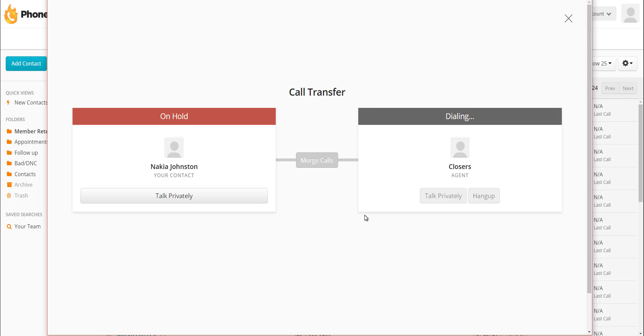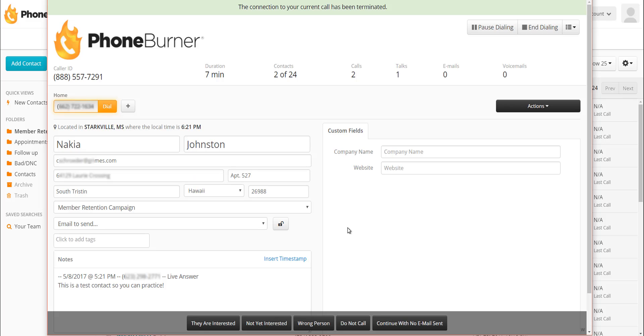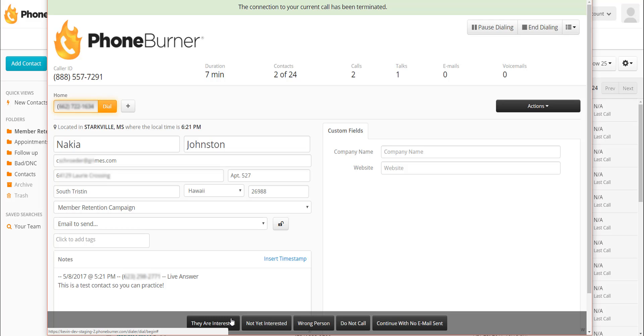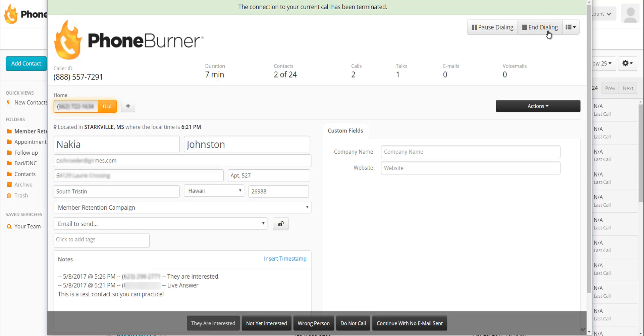That's going to try to reach everybody and puts my contact on hold again. So once I've got my closer ready, I merge calls, and then I leave the bridge when I'm done. And then once again, at this point, I can update the contact record as needed, and then I disposition the call and move on. That does not affect the call that is happening between the closer and the contact, allowing me to move on and try to find a new opportunity. So let's go ahead and mark this contact as interested and let's end this session.